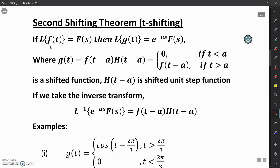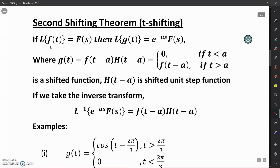We can write G(t) as: in the interval T less than A it is defined as 0, whereas in the interval T greater than A it is defined as F(t minus A). This definition of G(t) comes because of the multiplication by H(t minus A), which is a unit step function shifted on the T scale by an amount A. For the inverse Laplace transform, the inverse of any function of S multiplied by e raised to the power minus As gives the product of the shifted function and the shifted unit step function H.